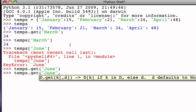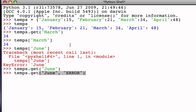The idea is that we can provide a value that will be returned if the key is not present. In this case, we're asking the dictionary to get the value associated with the key June, but in the event that June is not in the dictionary, the string error will be returned instead.